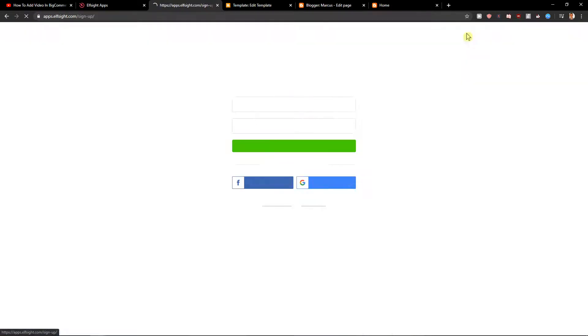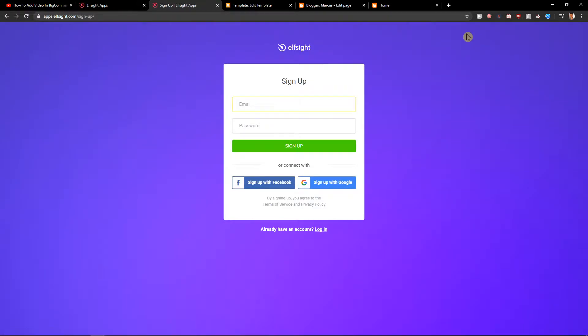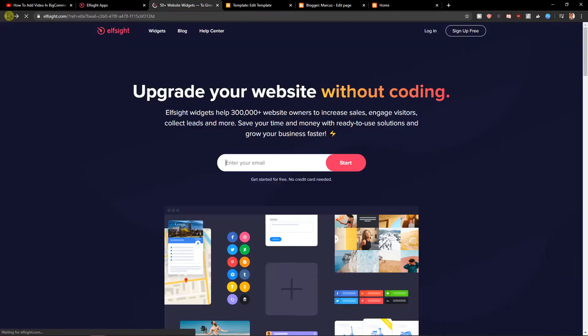Click on sign up for free. When you have it, you want to sign with Facebook or Gmail, it's really up to you, or normal mail. When you got it, let's click login.